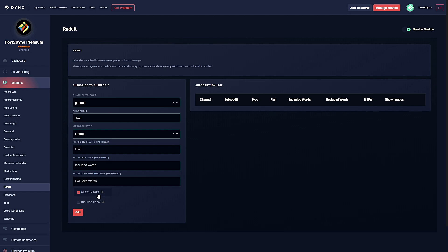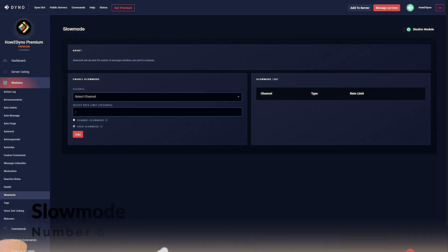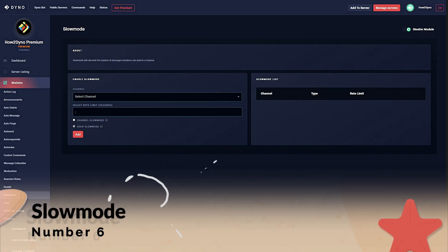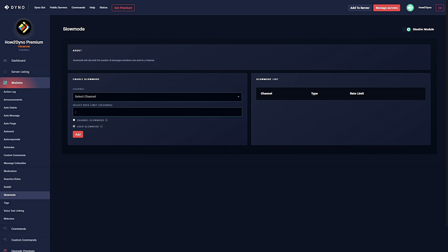Number six: Slow mode. Premium memberships have access to the slow mode module. Slow mode will rate limit the number of messages members can send in the channel.